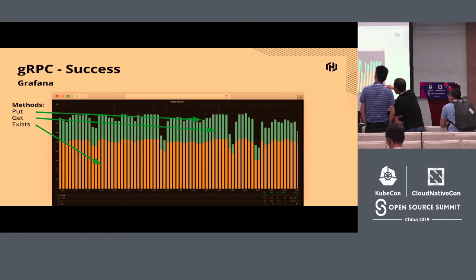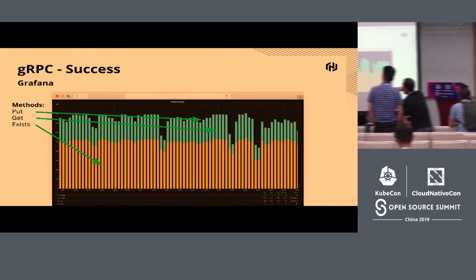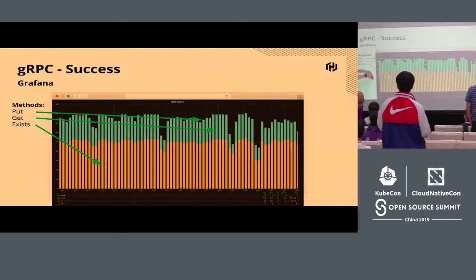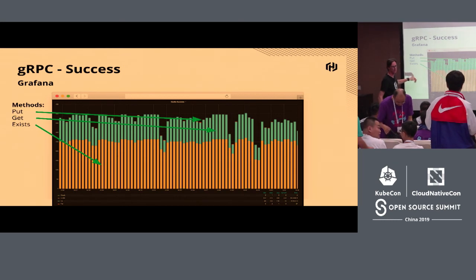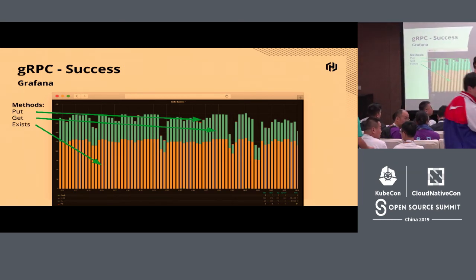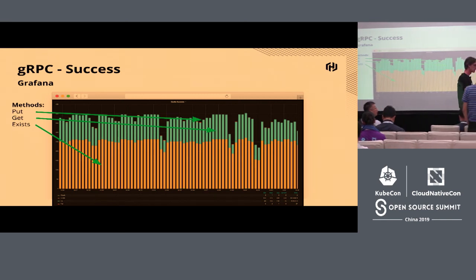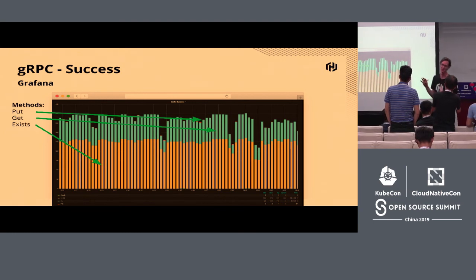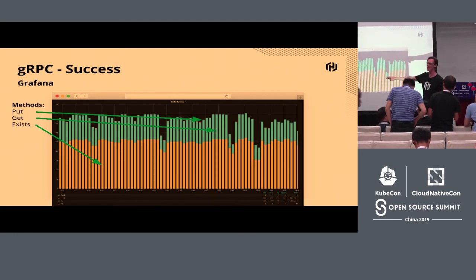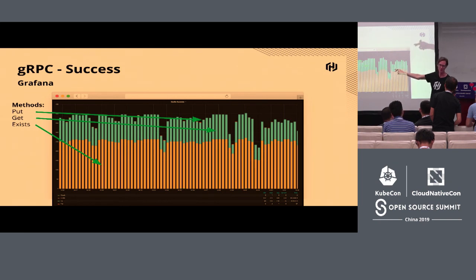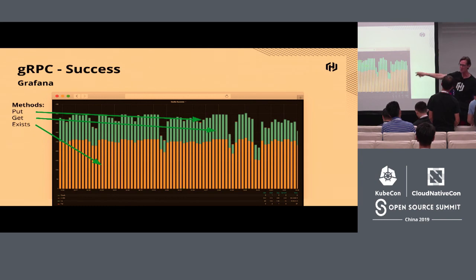Q: Are those HTTP methods or gRPC methods? This is a little bit misleading — I've actually named the gRPC methods 'put', 'get', and 'exists' because the service in question is storing and retrieving data. In retrospect those are terrible names, but they are actually gRPC methods, not HTTP methods.